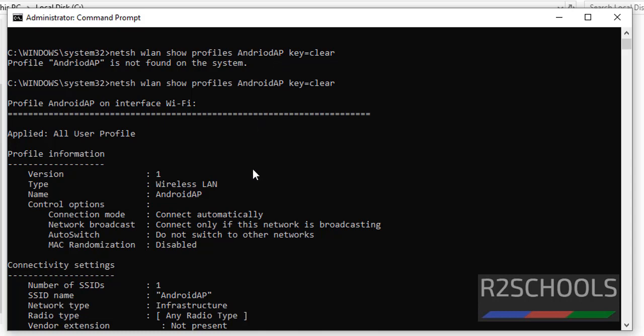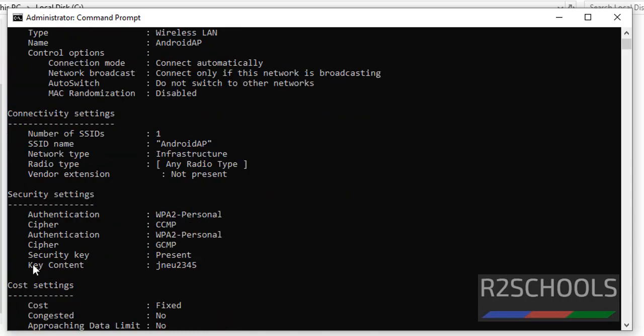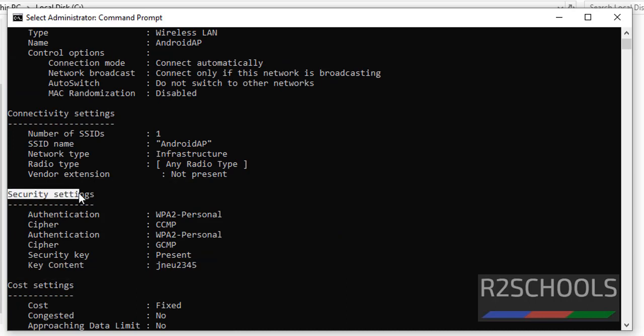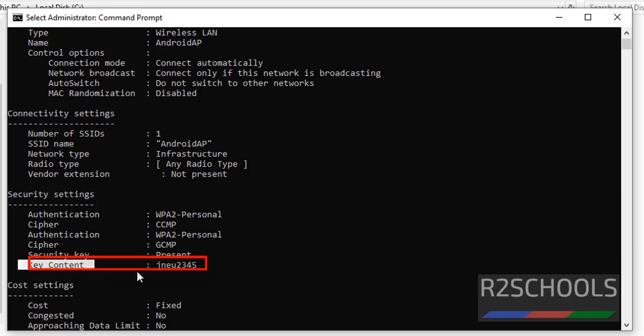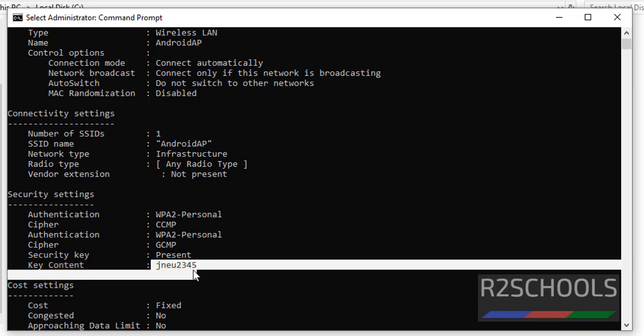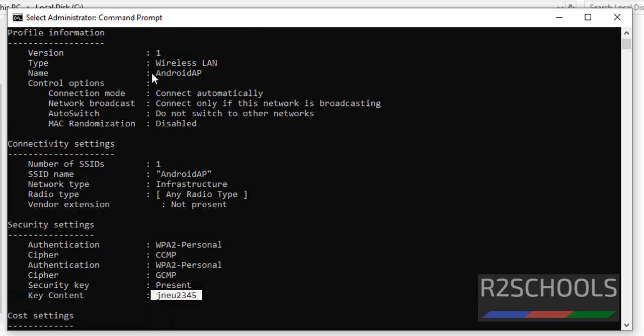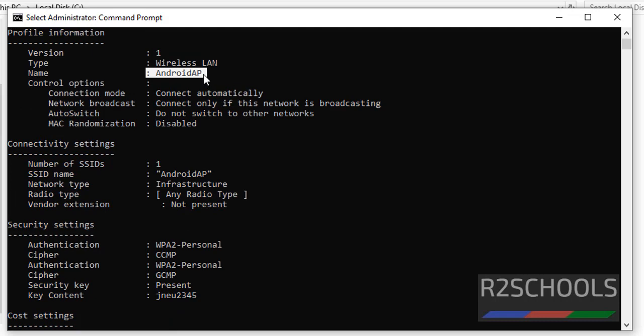Now scroll down to key content. See, in security settings section, then go to the key content variable. See, this is my WiFi password for this Android AP WiFi network.